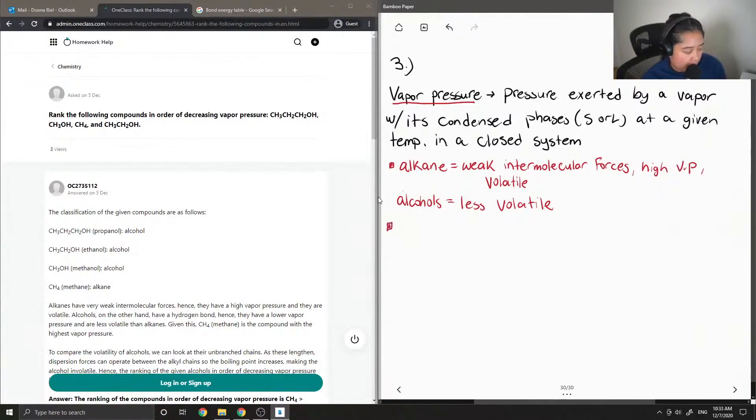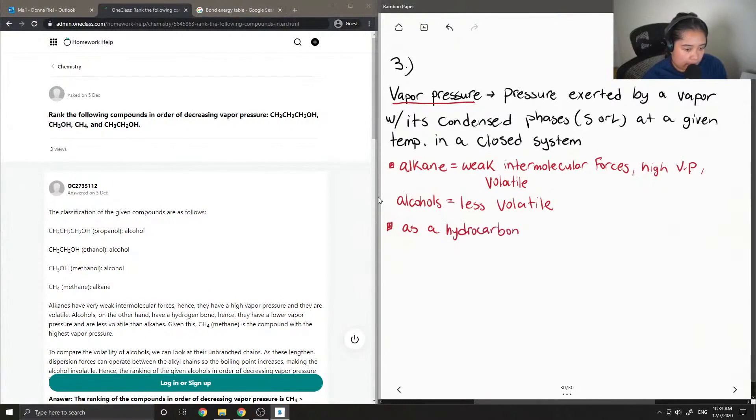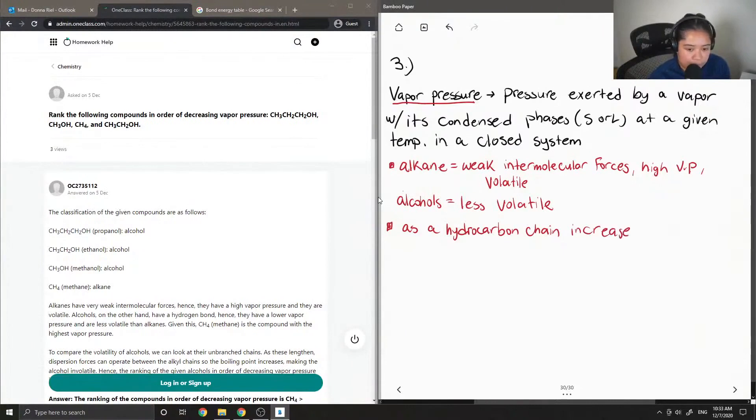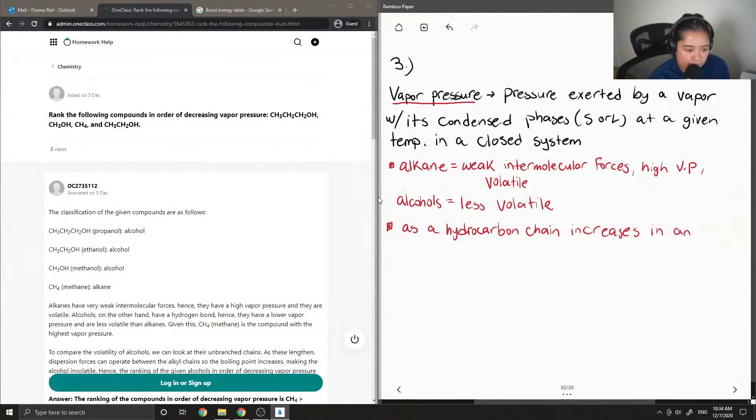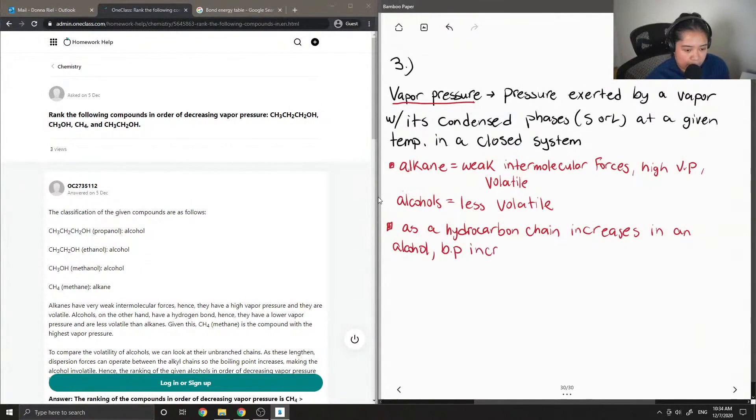So another note that I'd like to add is, as the hydrocarbon chain increases, as the hydrocarbon chain increases in the alcohol, the boiling point increases as well.